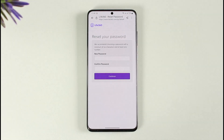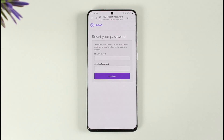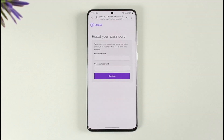Once you tap Reset Password, it will take you to a new page where you can set a new password without having to remember your old one. This way you can reset your Life360 password. Hope this video was helpful — if you have any questions, feel free to leave them down below. Thank you for watching and see you in the next video.